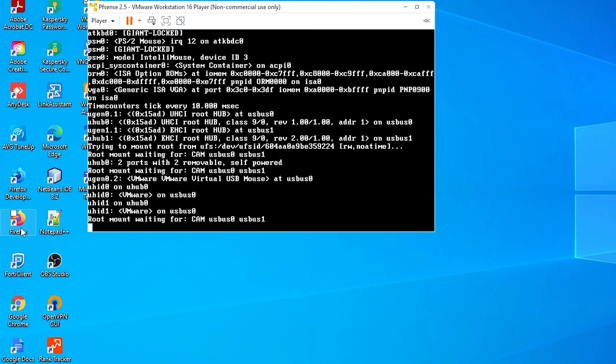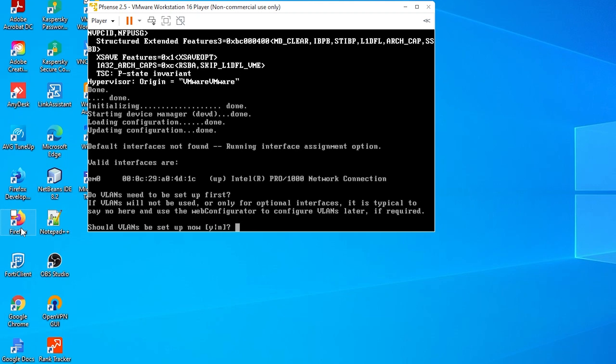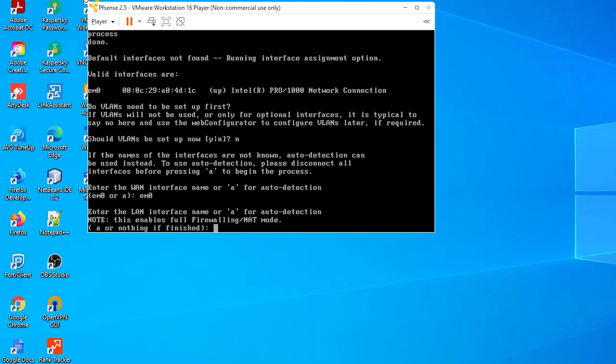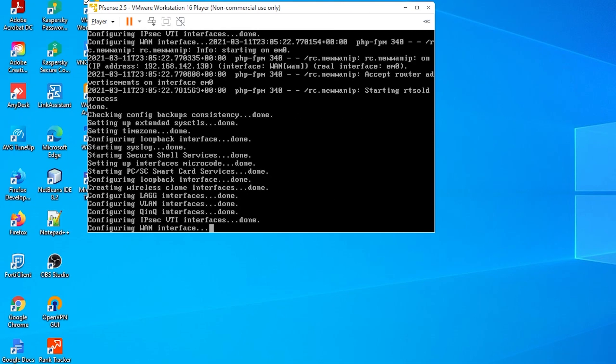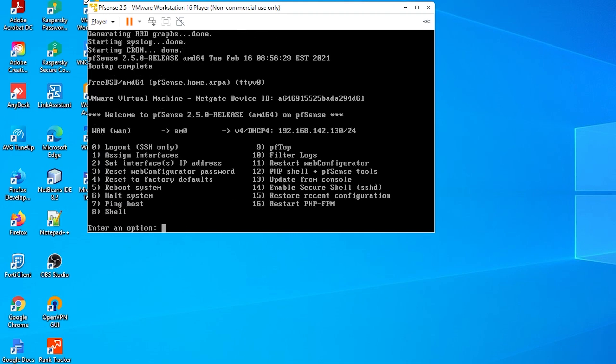Now, pfSense initial setup has loaded. No, we don't want to set up VLANs at the moment. We have to select our one adapter. In this case, it is EM0, just to proceed. The initial setup is done.